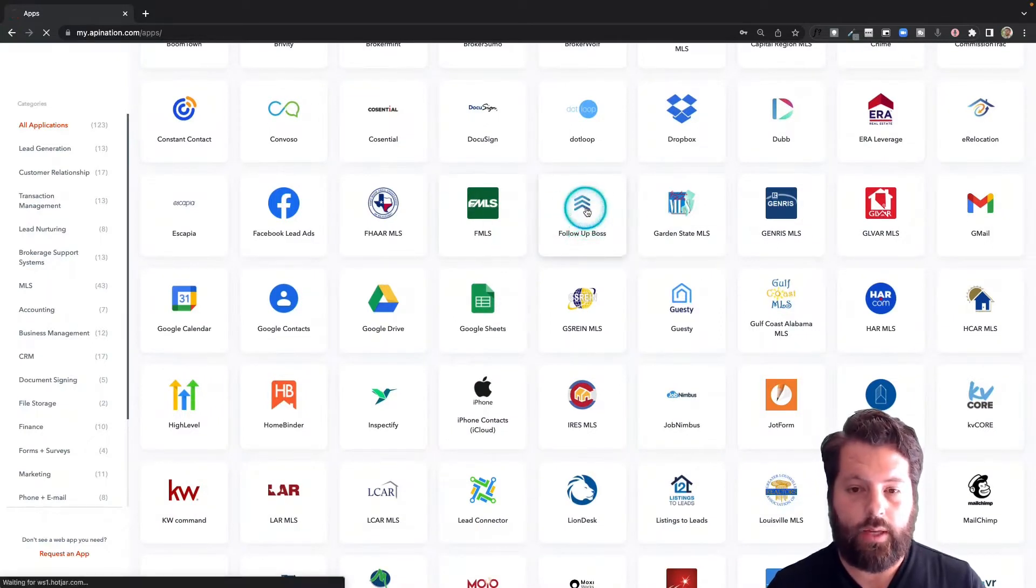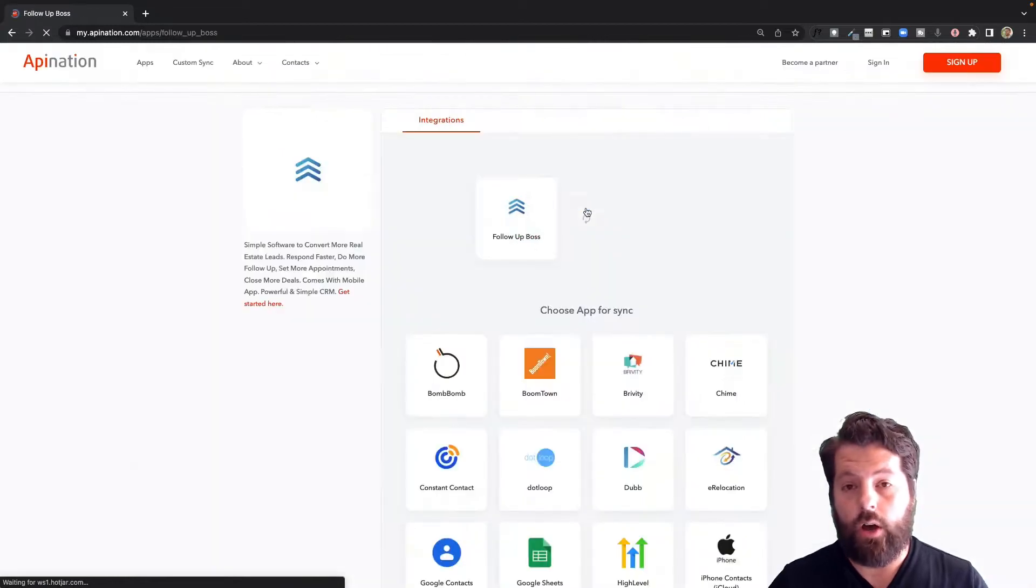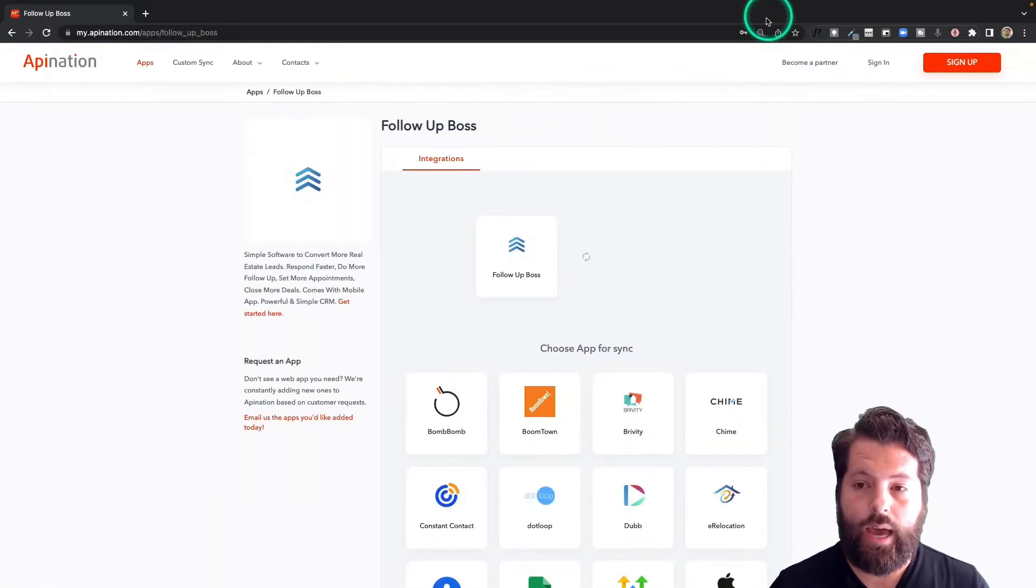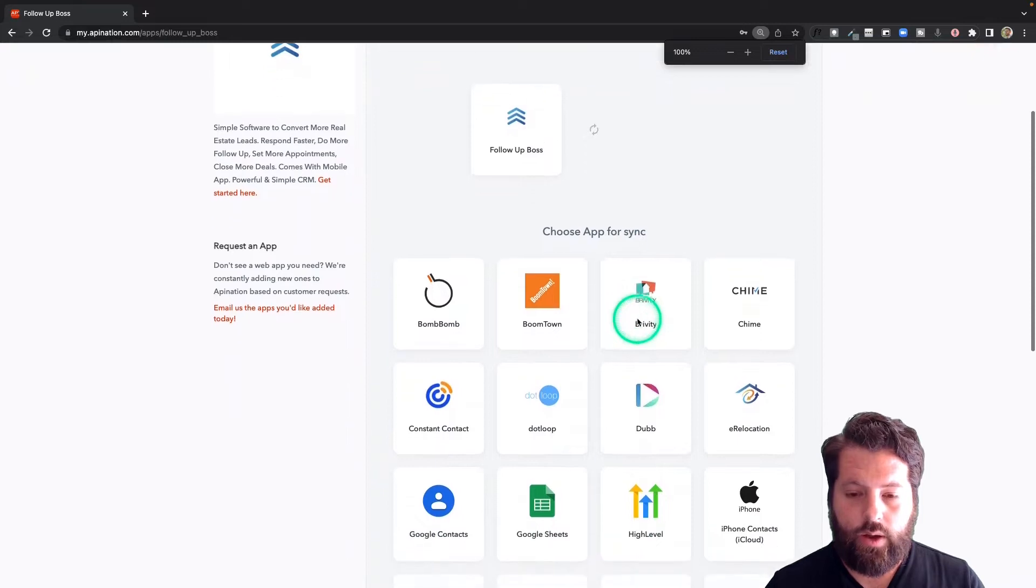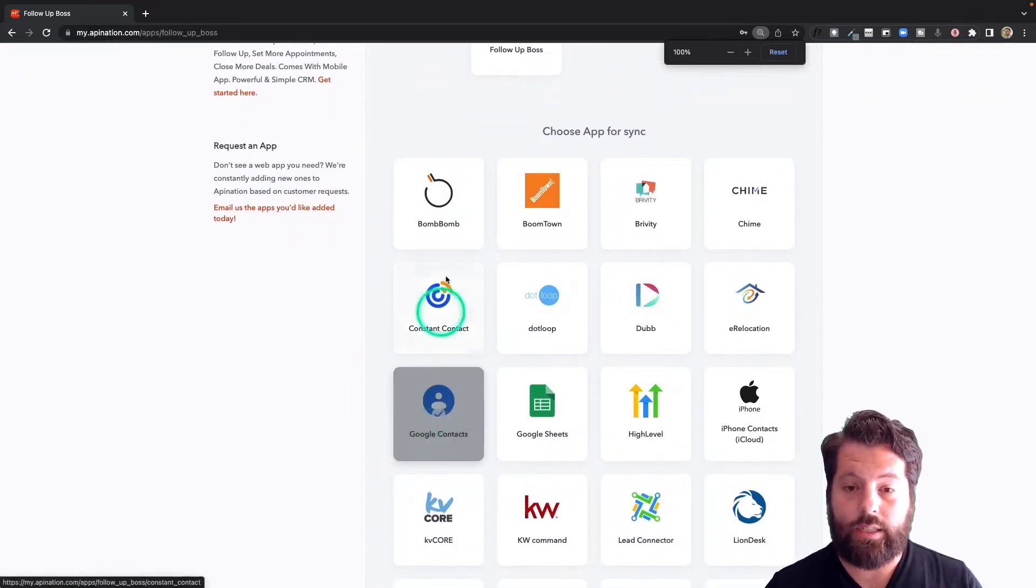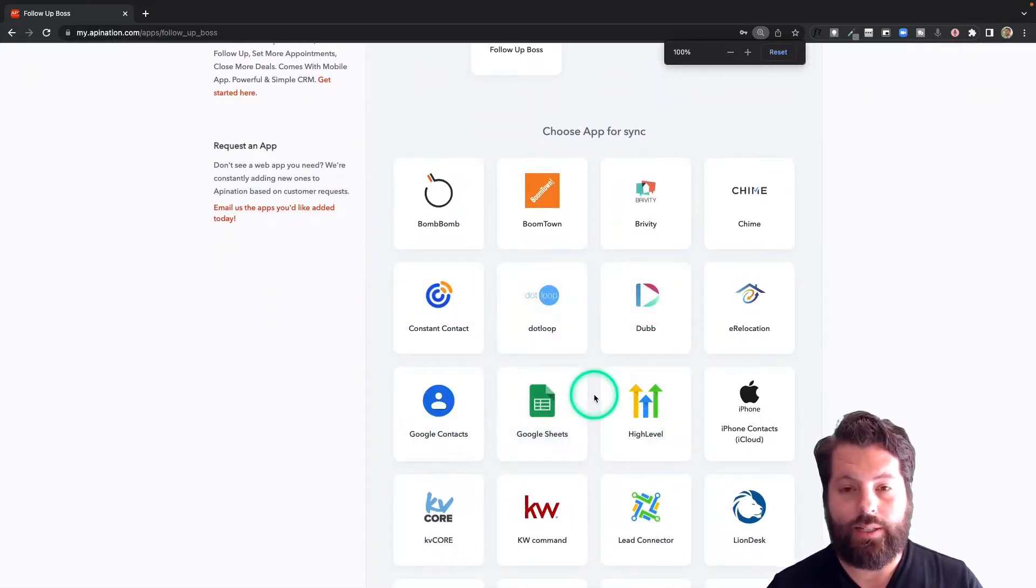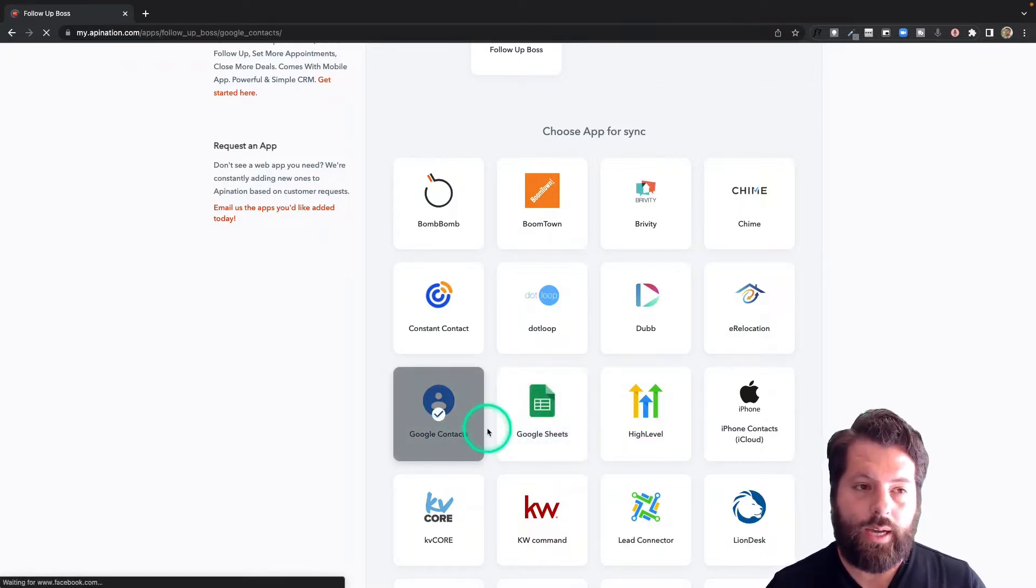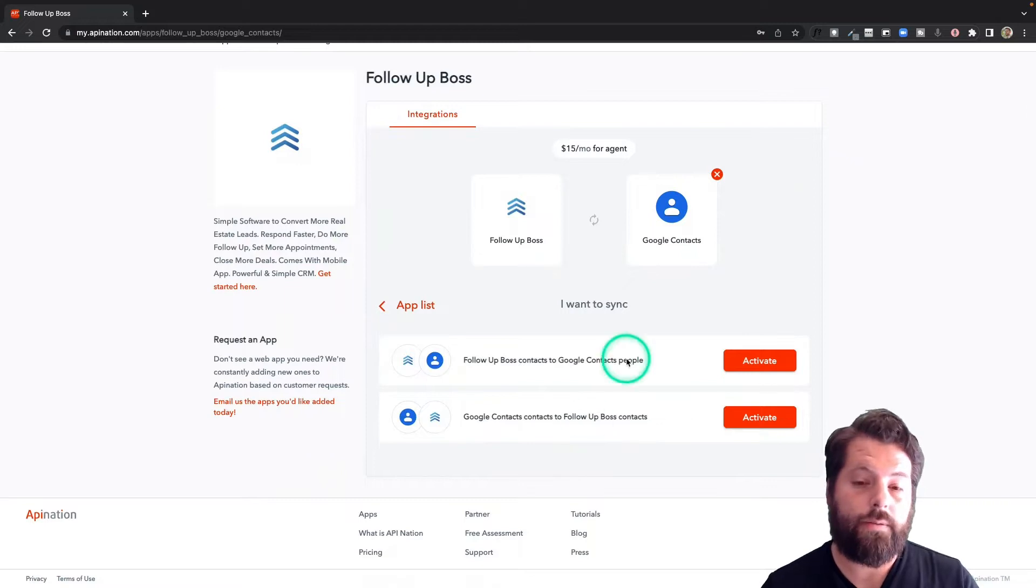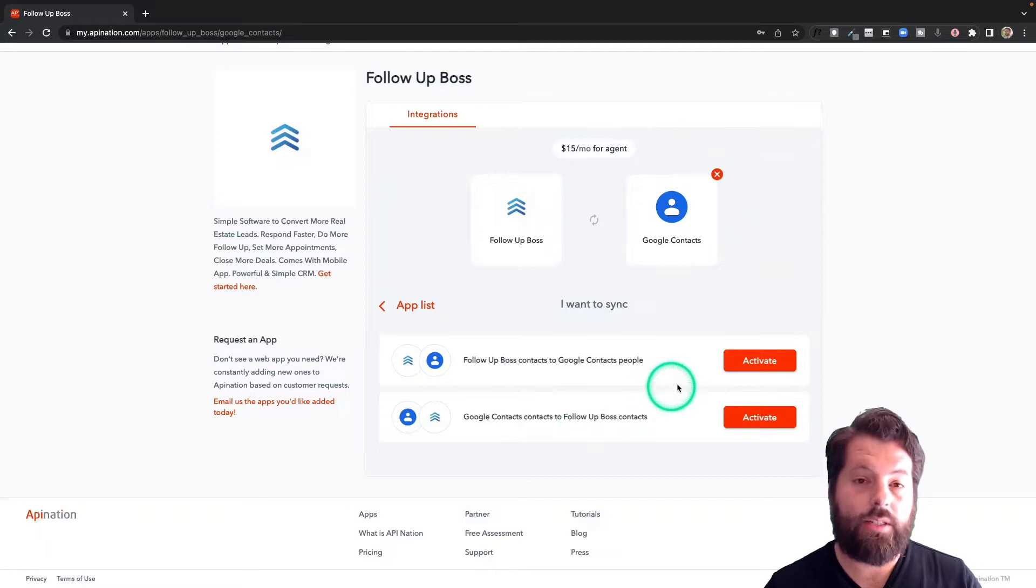Just scroll around until you see apps that look familiar, stuff that you're using. Here's Follow-up Boss under F, so I'm going to click on that. Then it's going to show me all the ways I can automate Follow-up Boss at API Nation. Let's go down here and we're going to find Google Contacts. But if you're using any of these other apps, go ahead and click through there and you can set up automations for them as well.